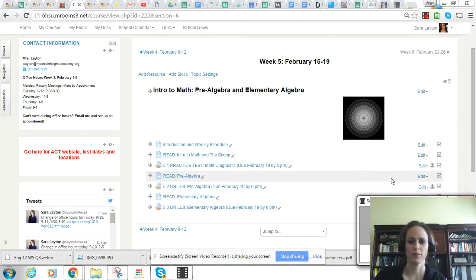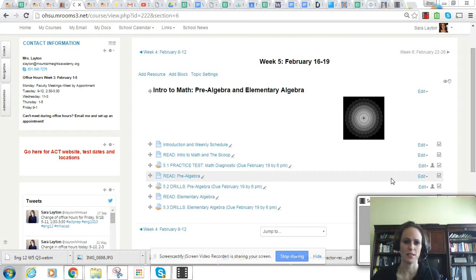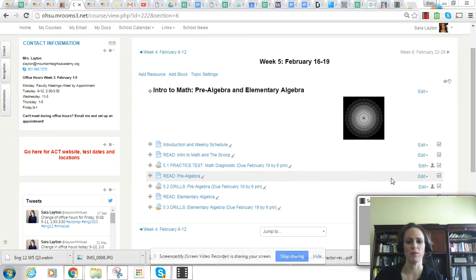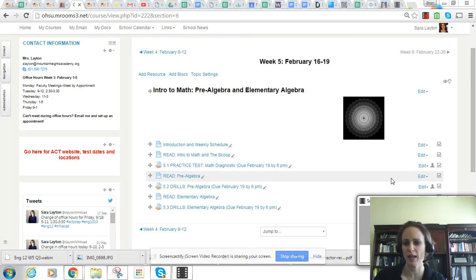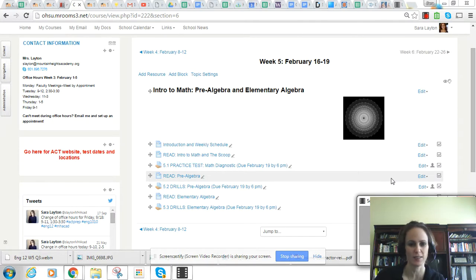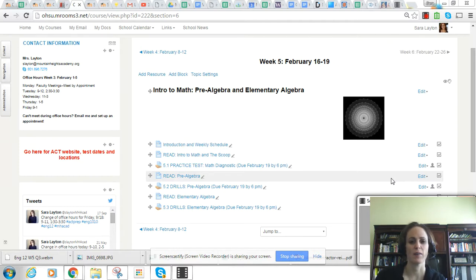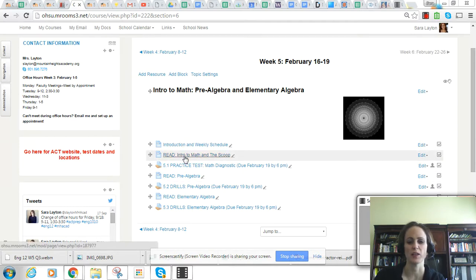Welcome to week five of ACT Prep. This week we're going to be moving on and focusing on math, pre-algebra, and elementary algebra skills. You'll start by reading the intro material, the overview of the math section.